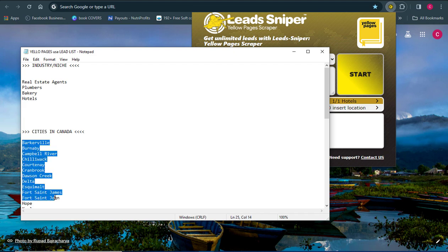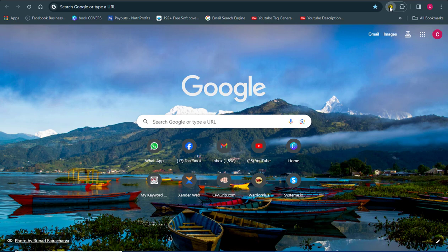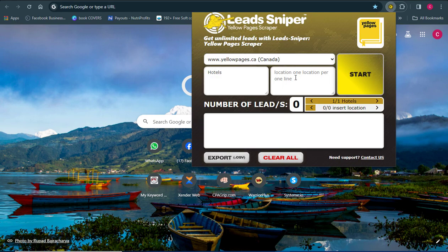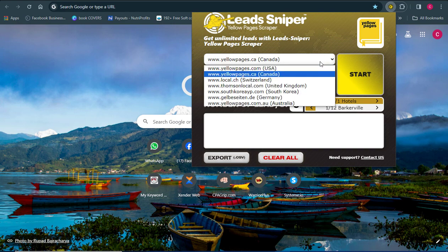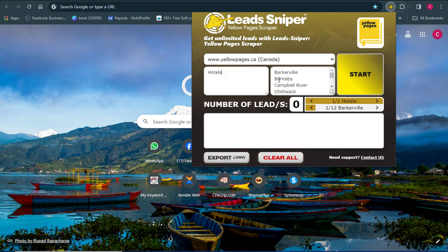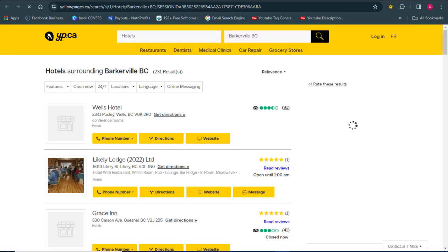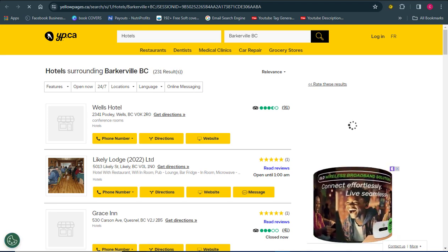I already have my city list ready — I work for myself and for many businesses, so I keep these lists prepared. I'm going to copy the cities from my notepad and paste them in. So we have Canada as the country, hotels as the industry, and the cities from Canada. Make sure the cities match the country you selected. Then I'll click Start and the Lead Sniper will begin extracting data for hotels in Canada.